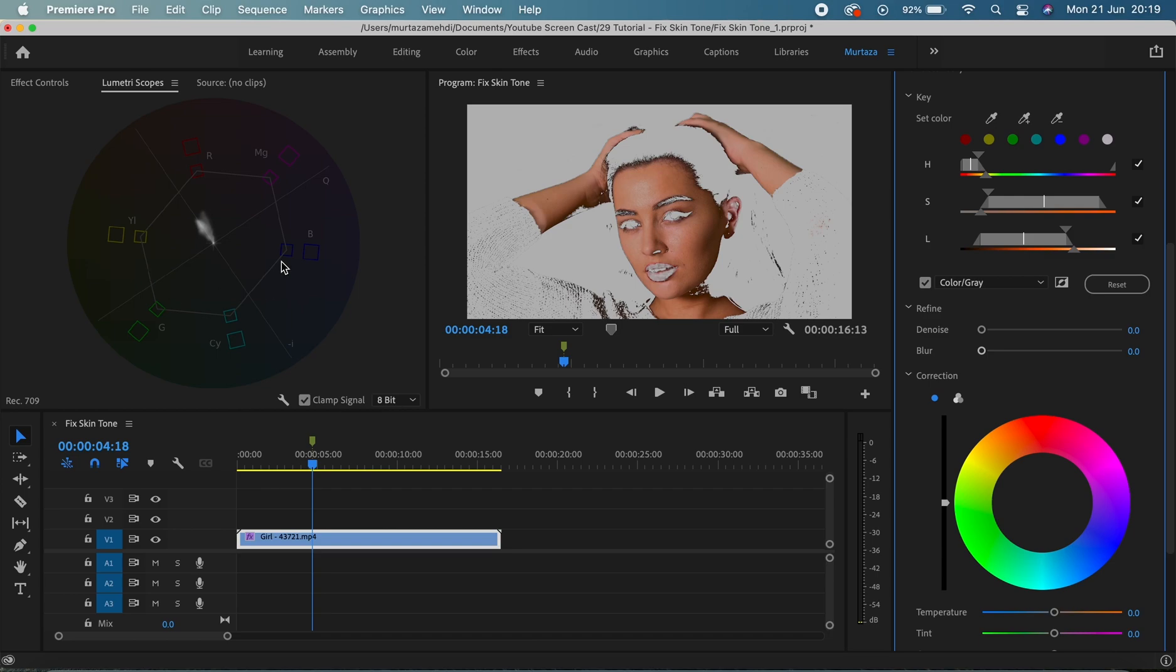Which is the most helpful and most useful scope when you are addressing skin tone issues. A general rule is that this straight line separating yellow and red is the skin tone line.